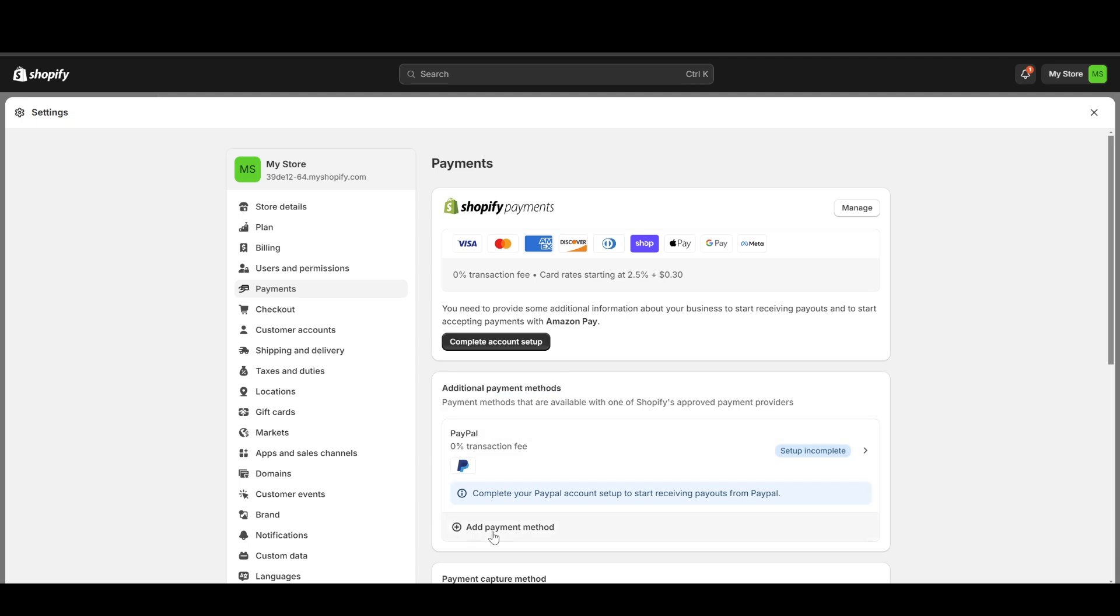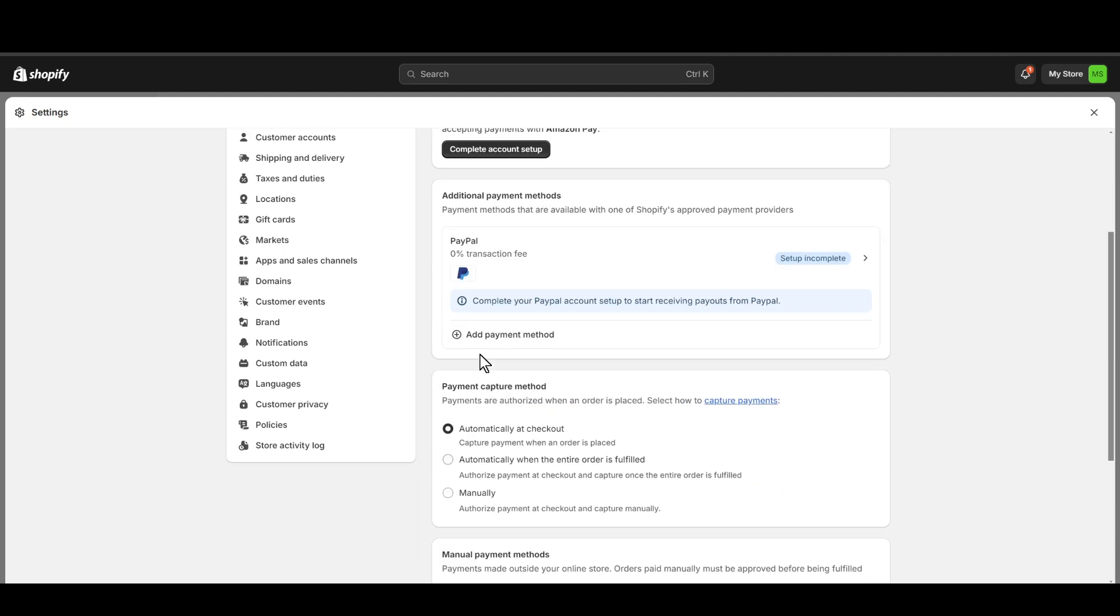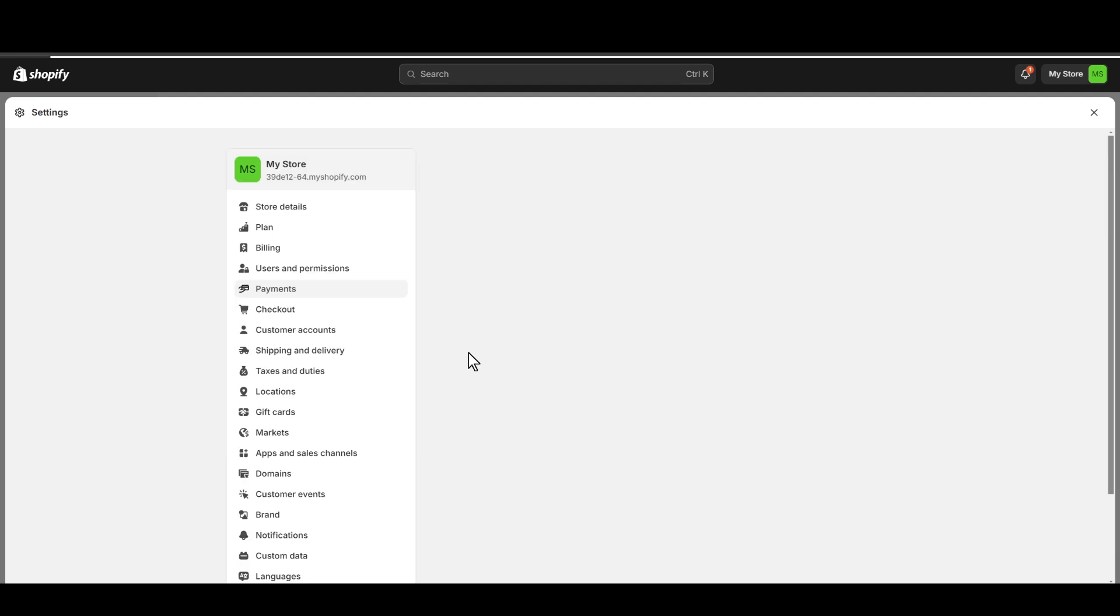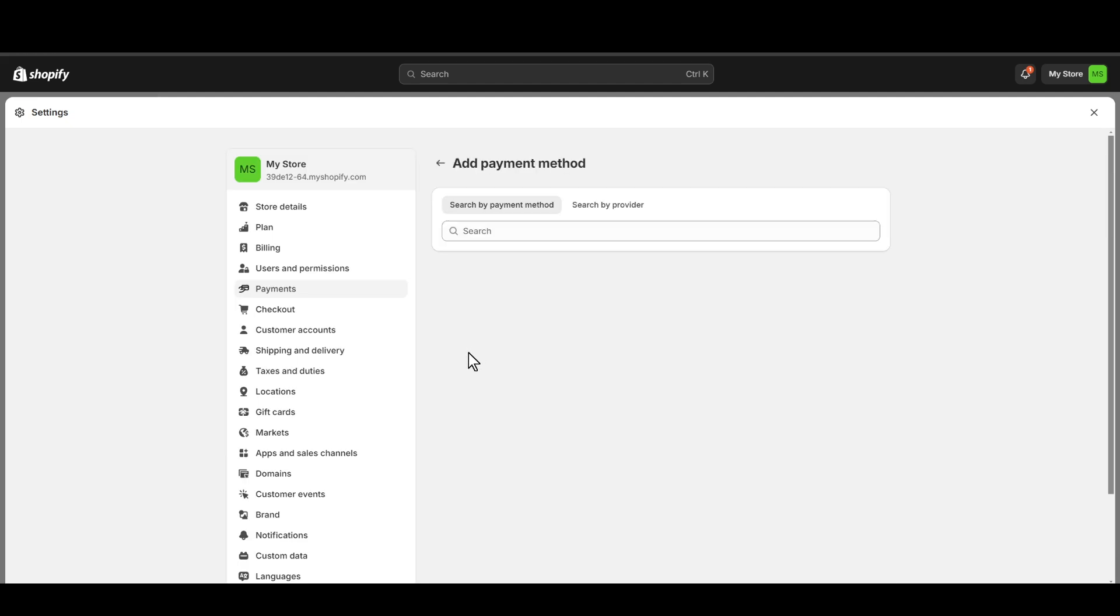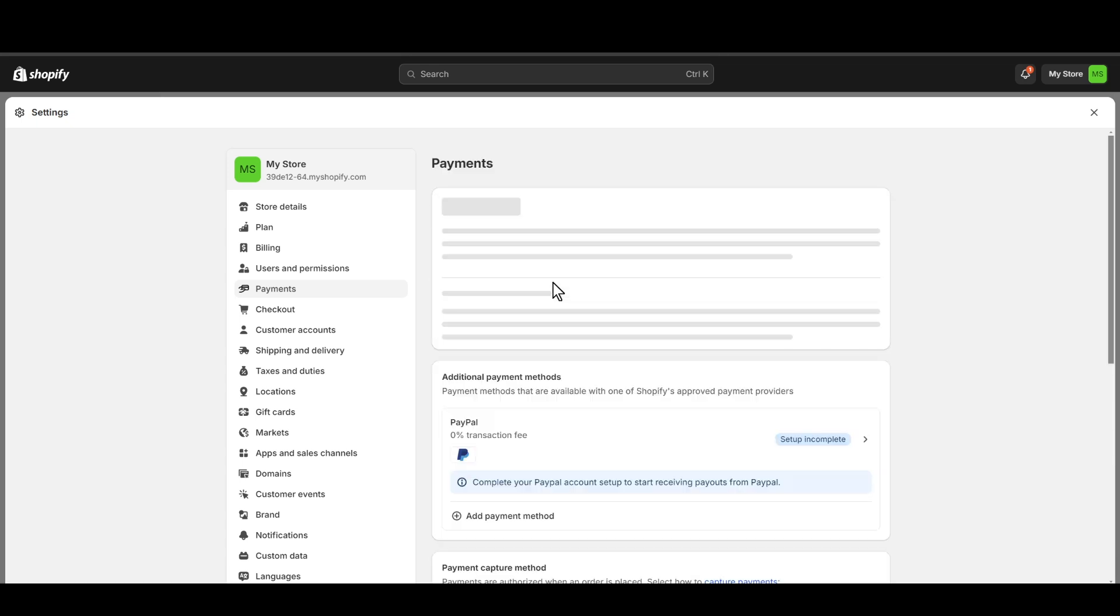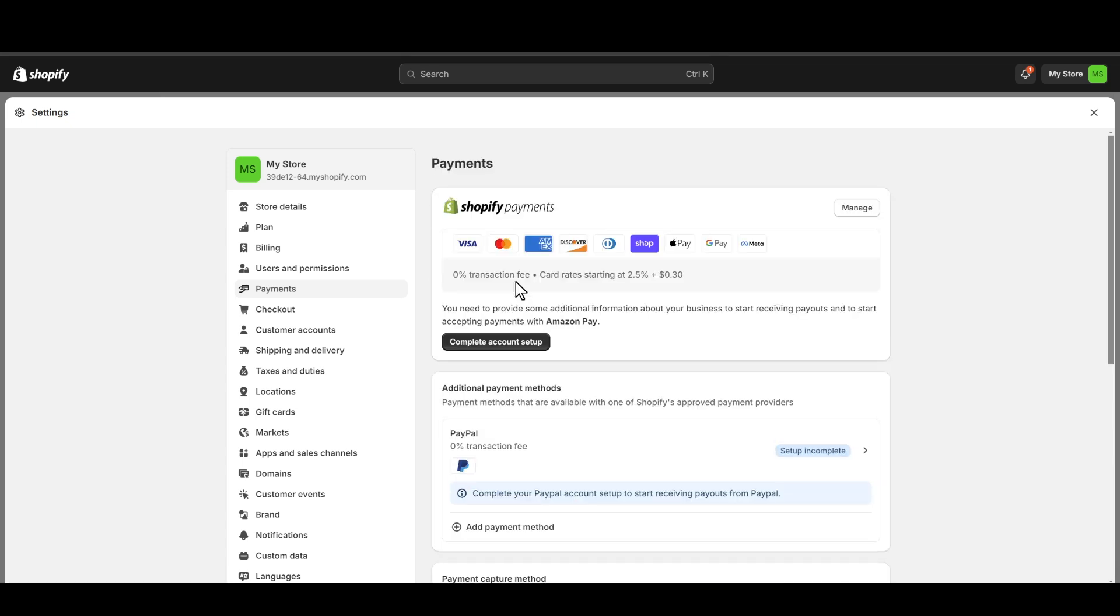You can also add your custom payment method by clicking on add payment method and you need to search by payment method or you can search by providers. But for now let's skip it and head over to the Shopify payments.